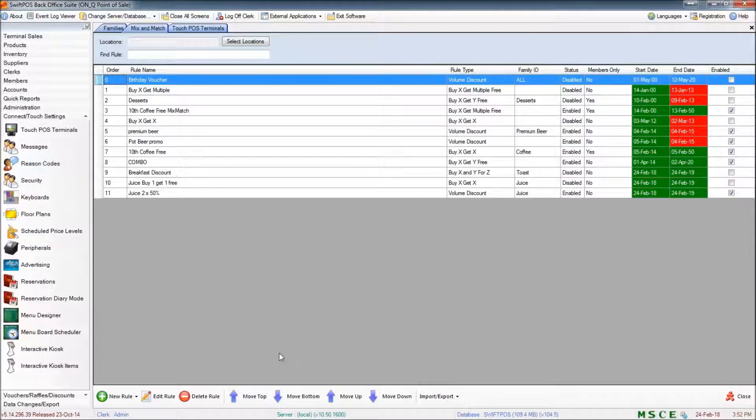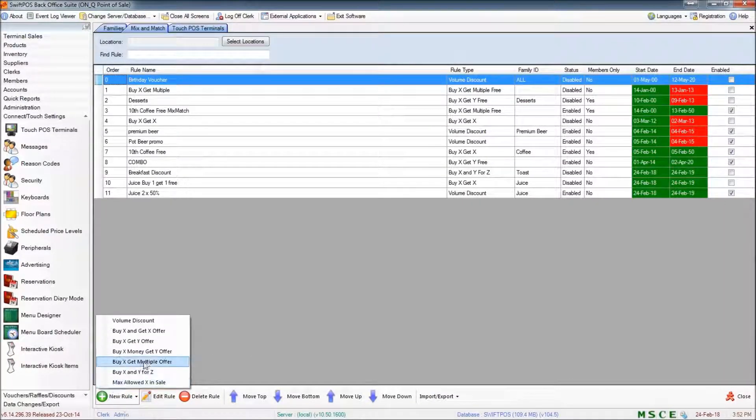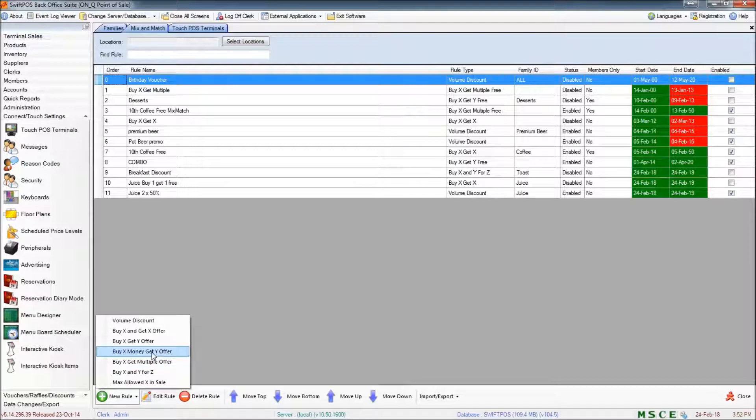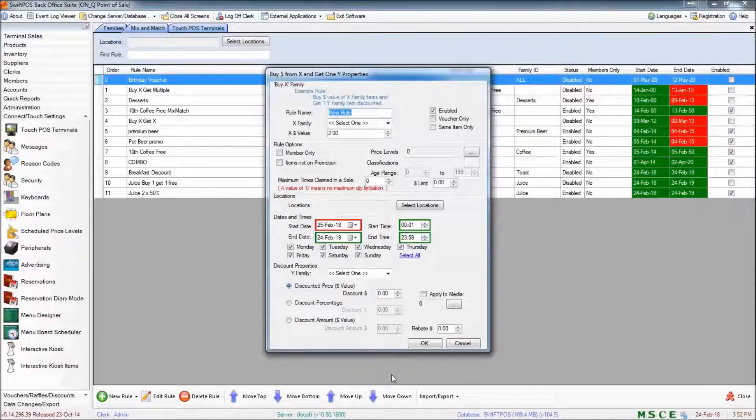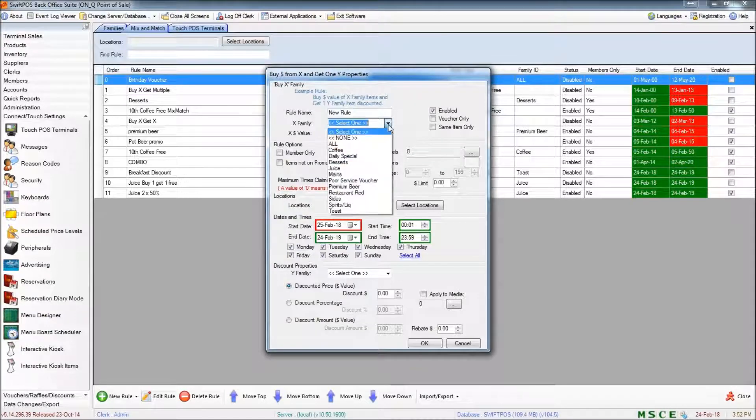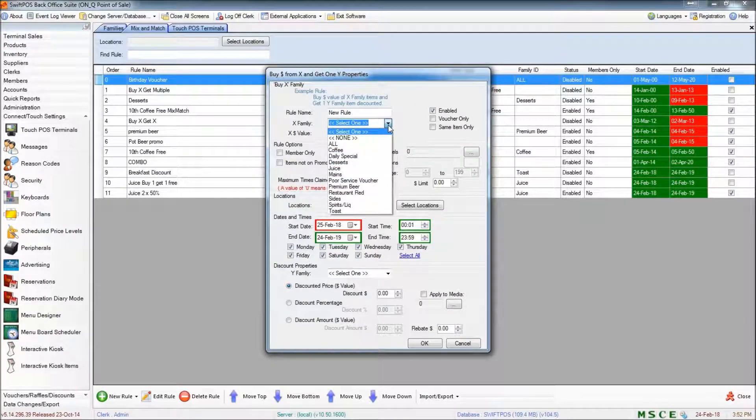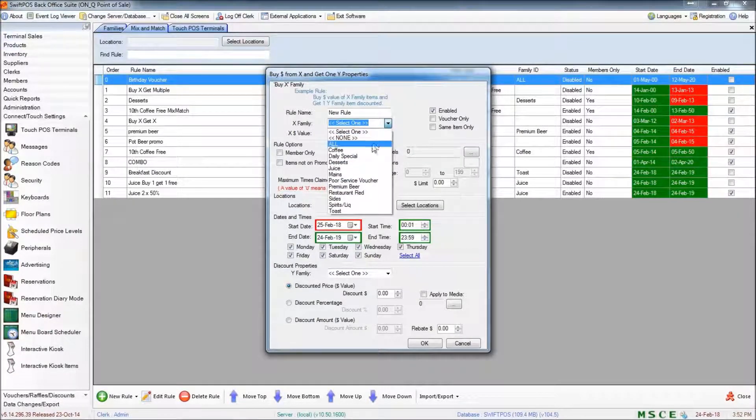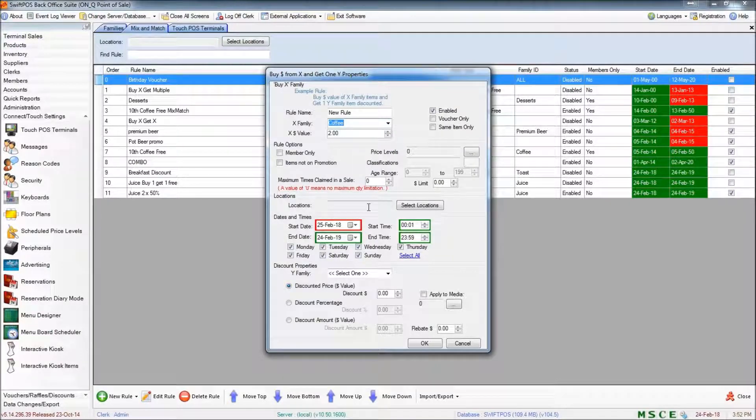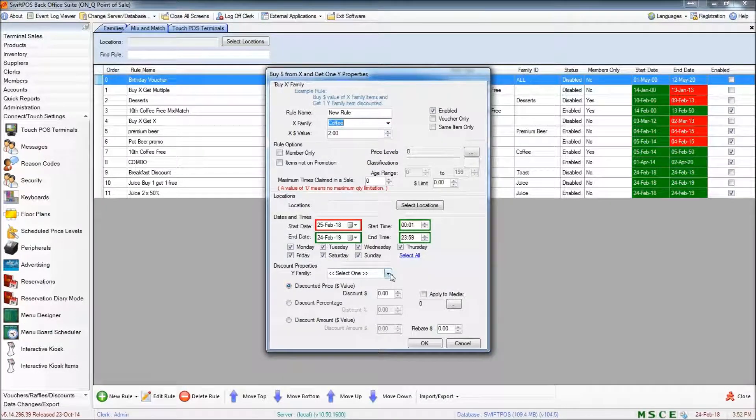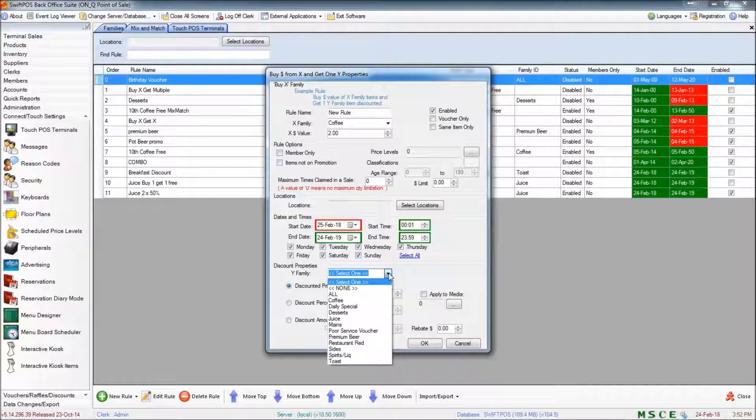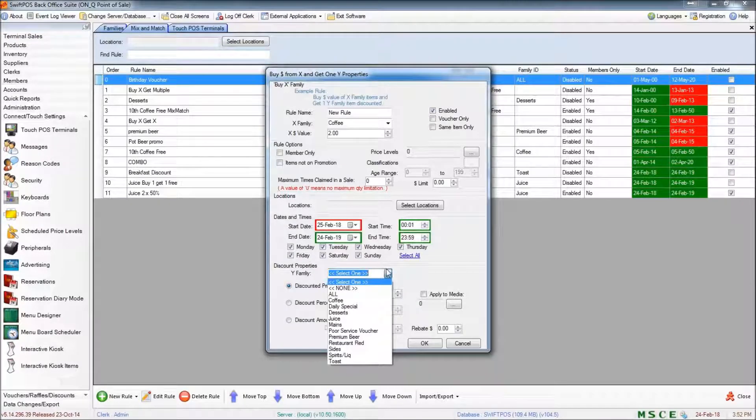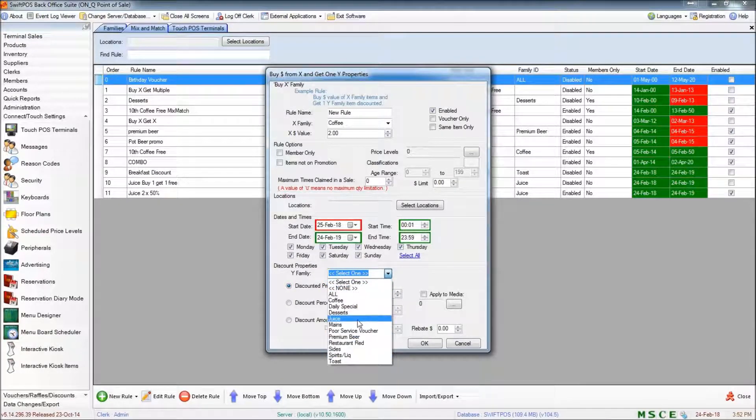The next rule that I'll look at is the buy X money and get Y offer. Here again, we're specifying a single family at the top. And then a family to be affected by the rule once the conditions are met is specified at the bottom.